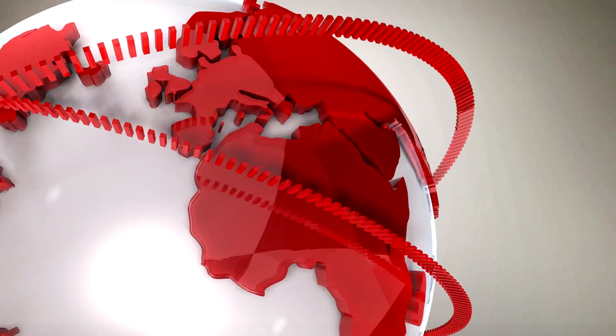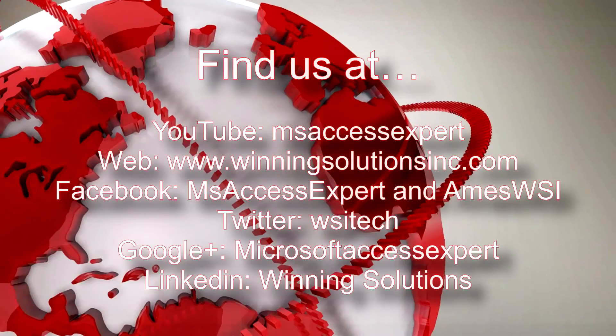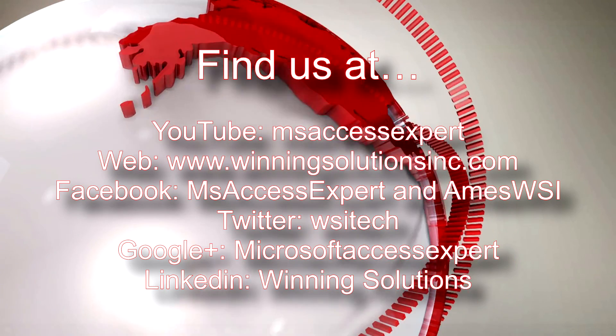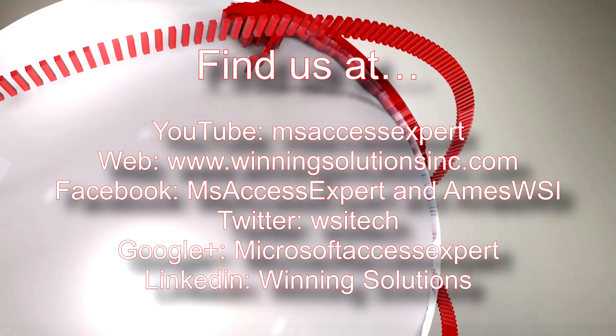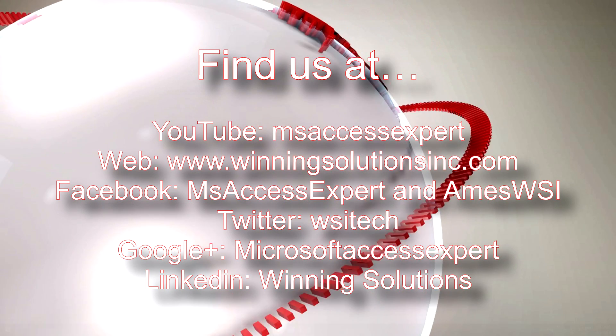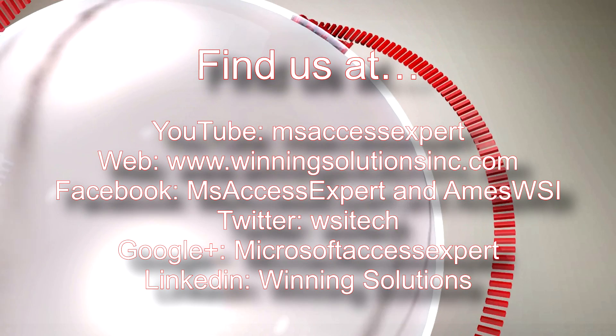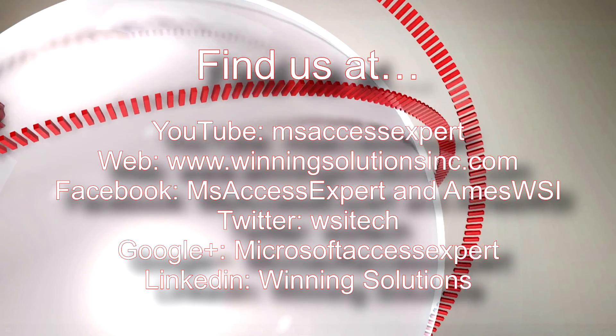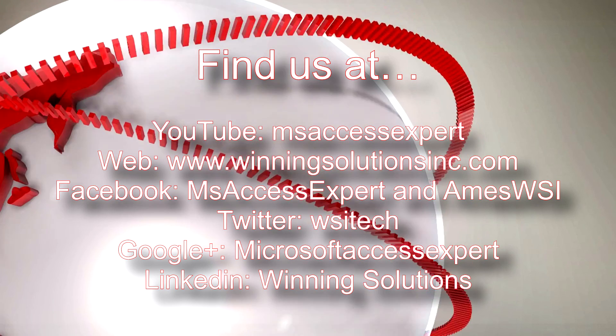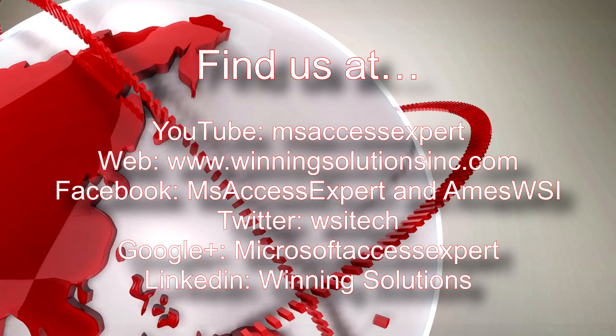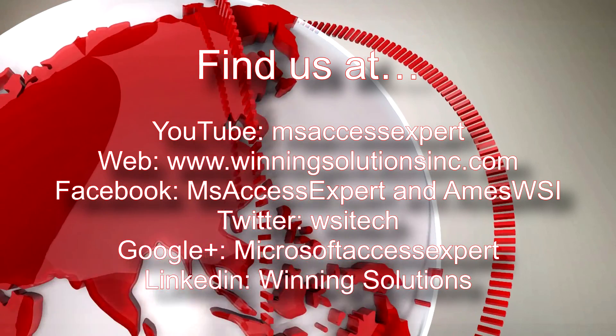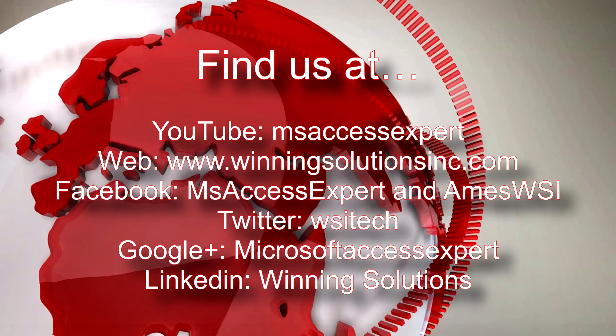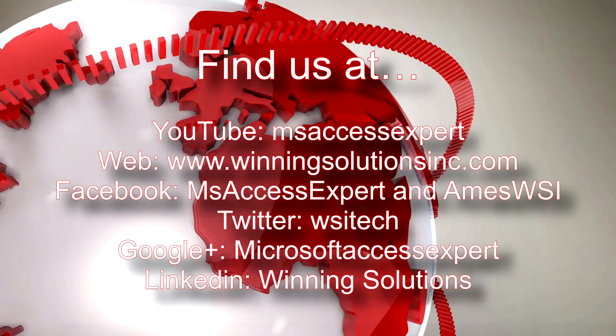As always, feel free to contact us for any of your IT needs, whether it be programming that you need, you want to buy a template, you want to customize a template, anything. Feel free to contact us whenever you would like. I am going to go ahead and I am going to post our contact information in the description below of this video.